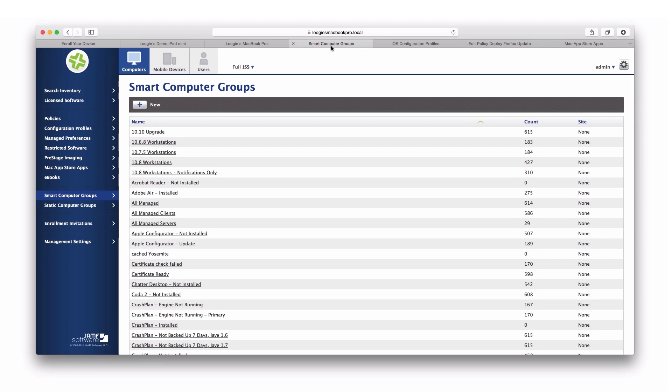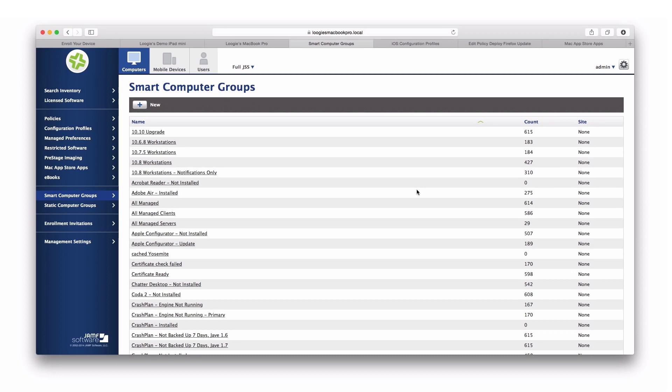Smart groups are groups of machines or devices that are dynamically populated based on search criteria. You can see here, I have a handful of groups I've created using search criteria. I have the number of Macs that belong to each group, and of course, I can have Macs belong to multiple groups.